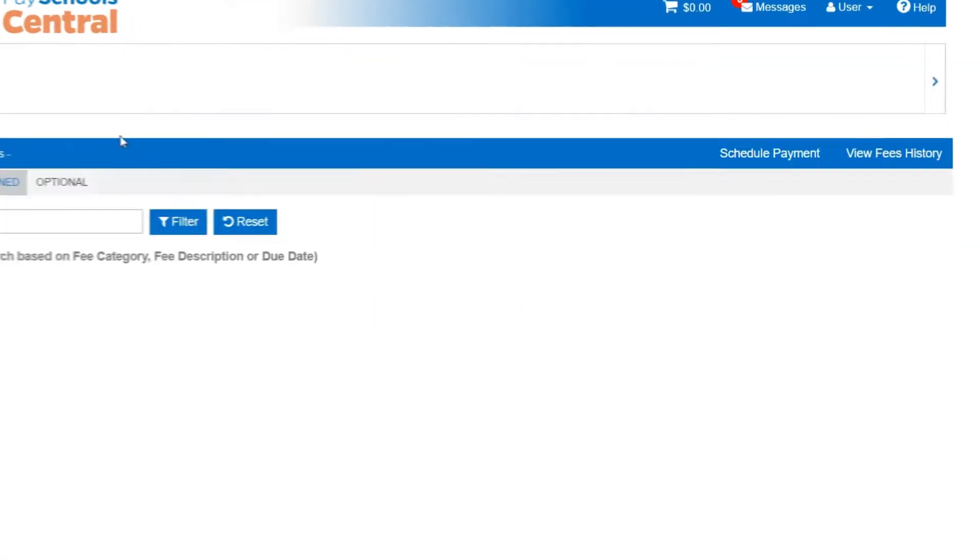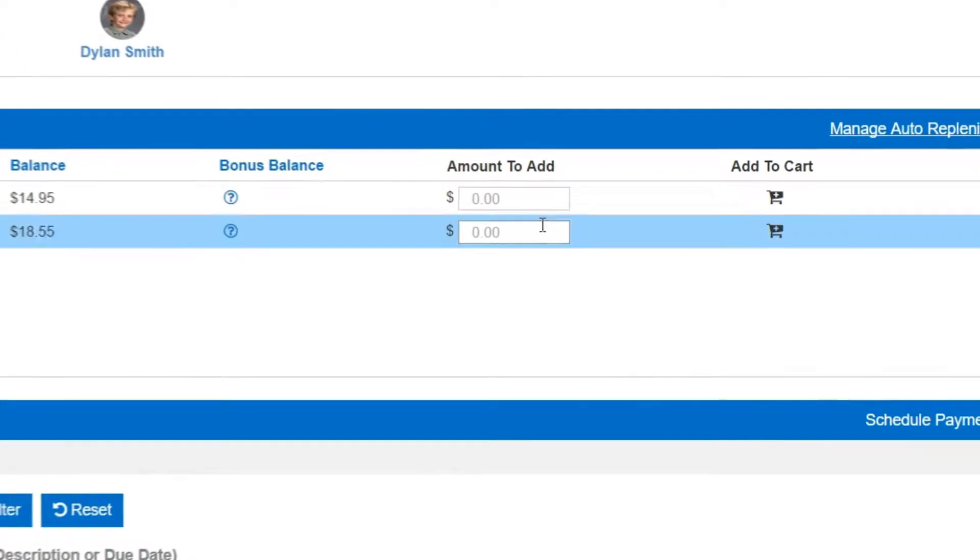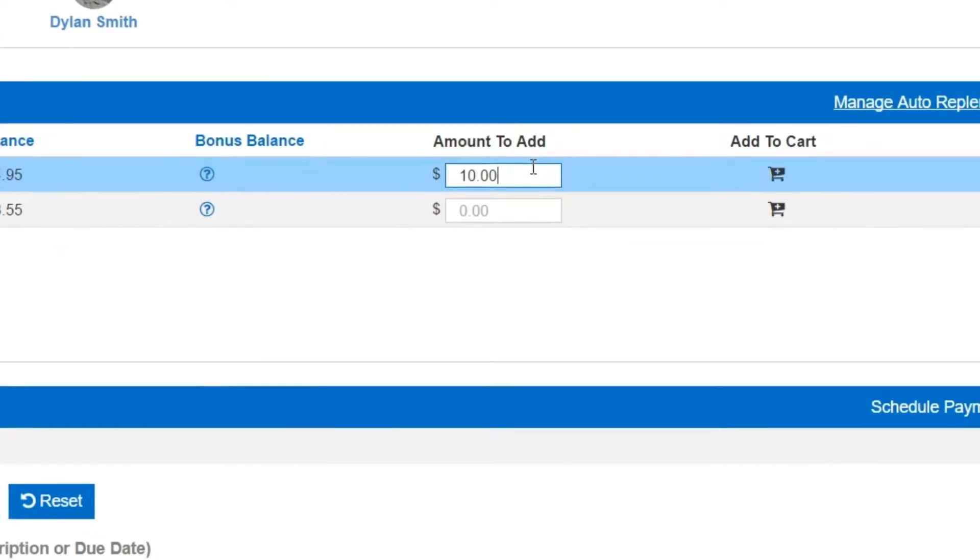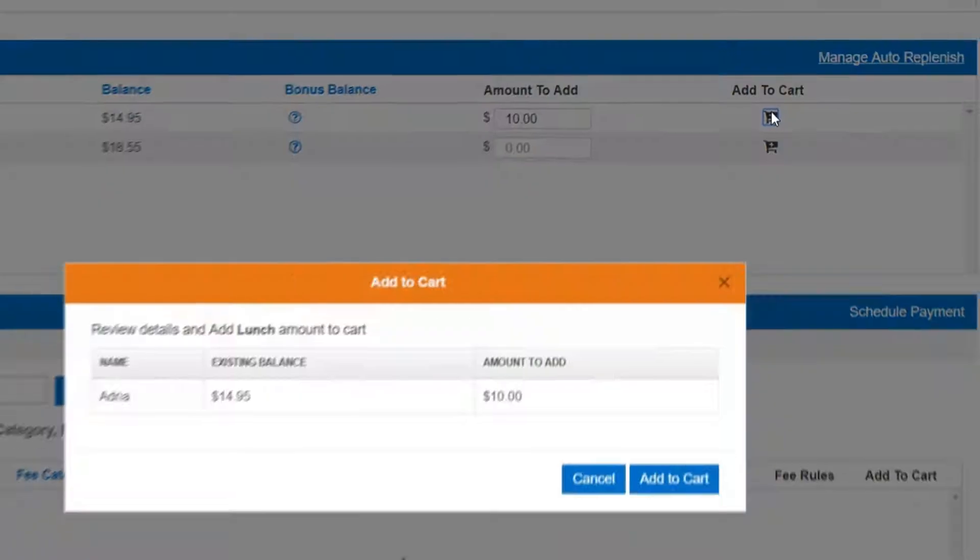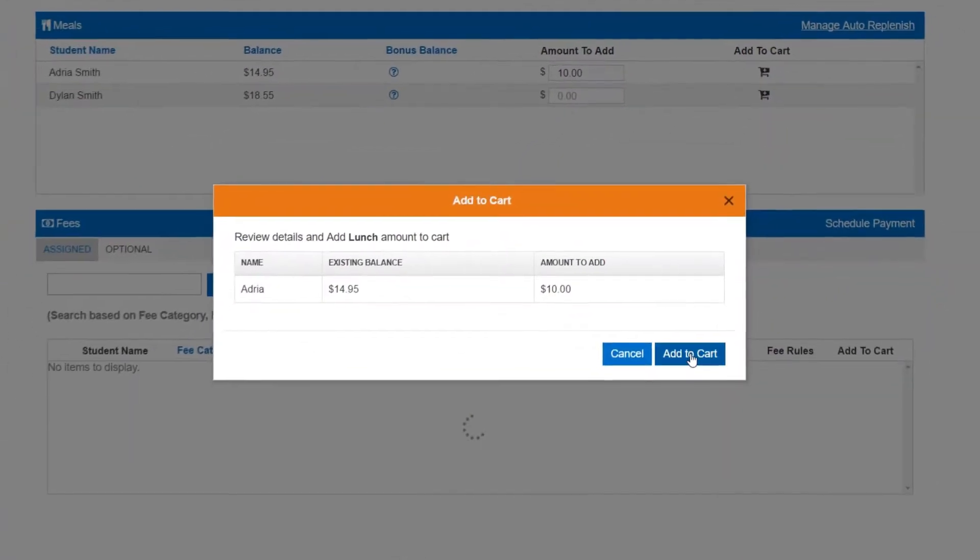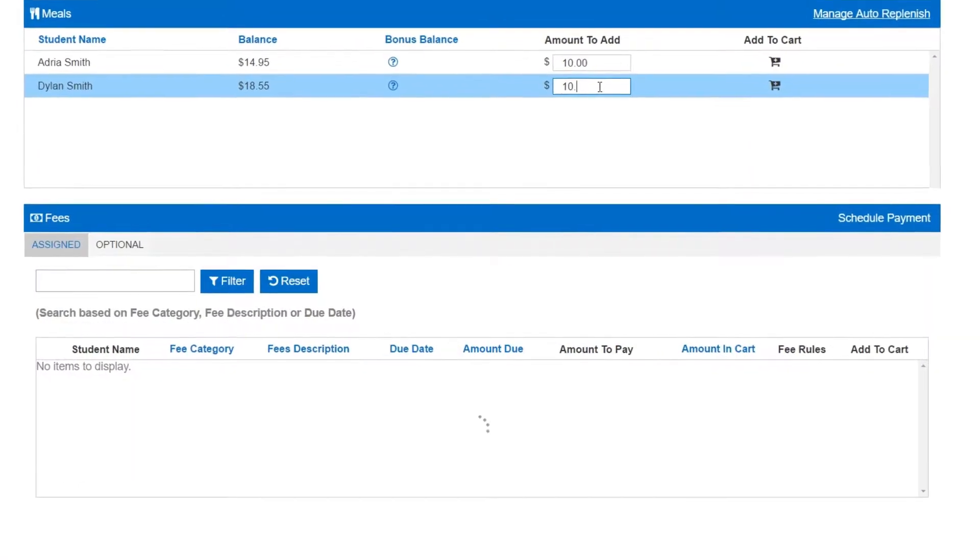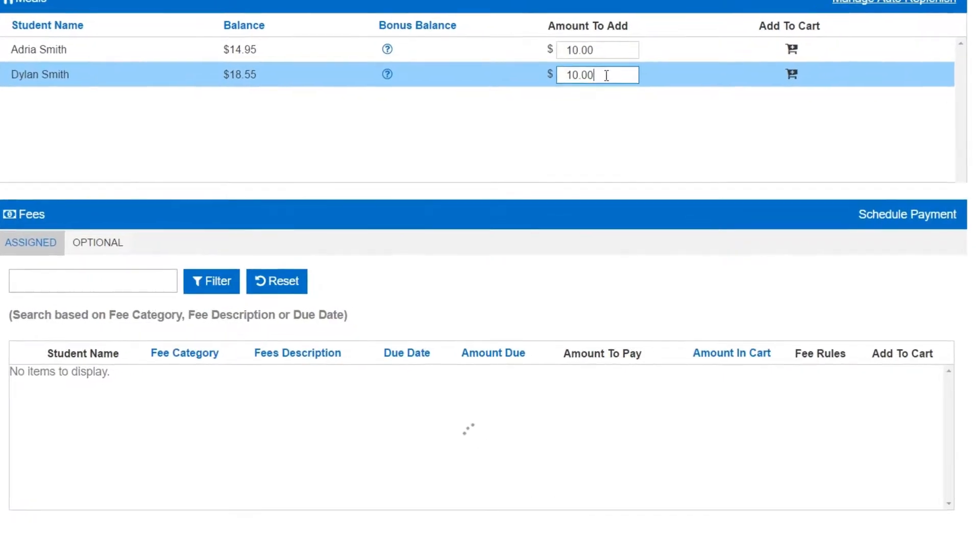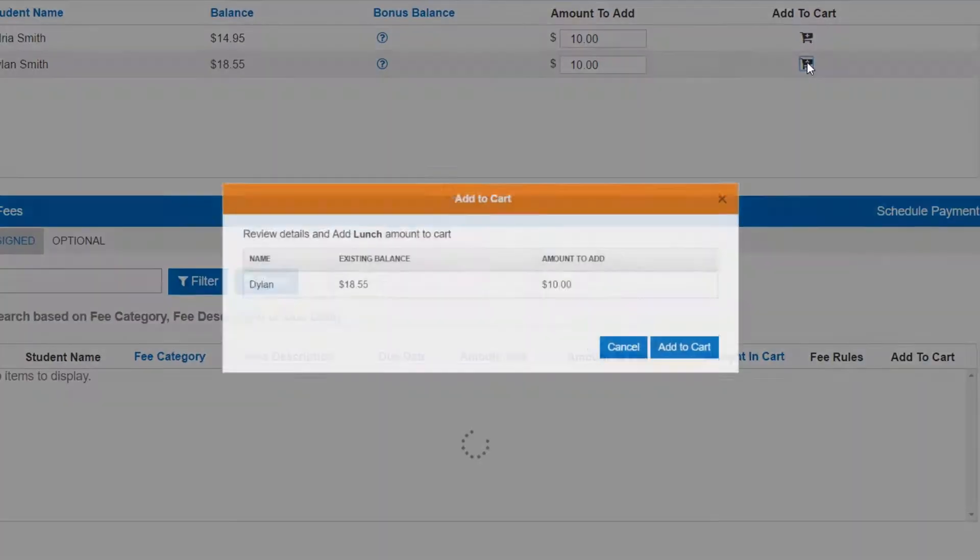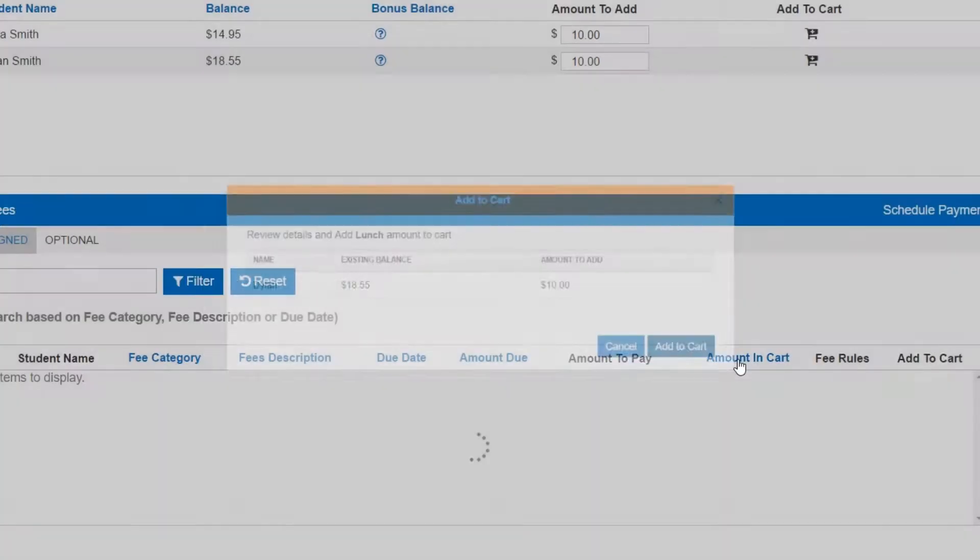The home screen gives you a quick glance at each student's meal account balance and lets you add money with just a few quick clicks. You can also easily view and pay fees associated with each student.